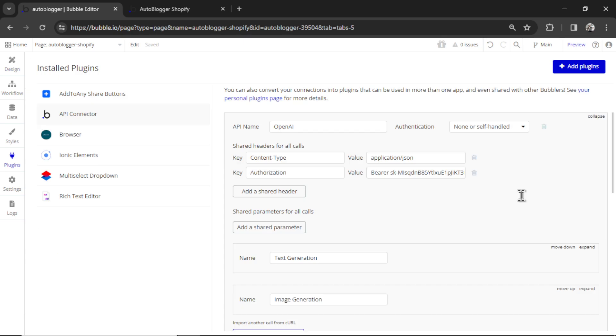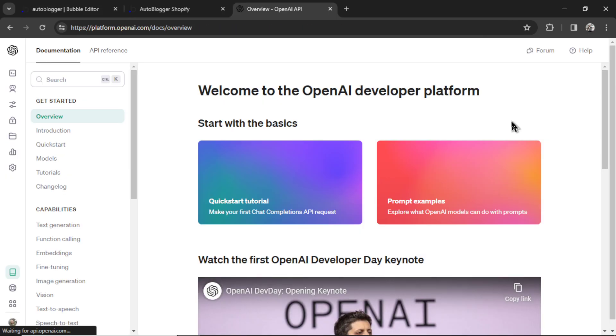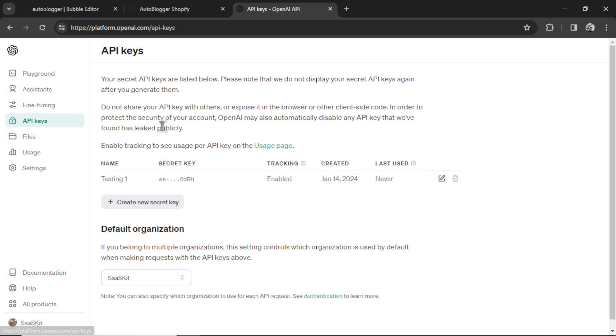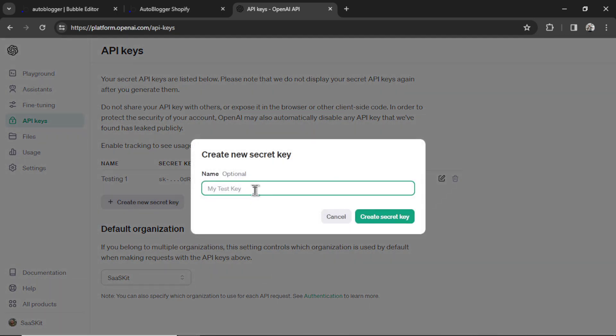Quick recap on the OpenAI API. So you need your secret key. To get your secret key, go to platform.openai.com. Hover over the left side and click API keys. Then create a new secret key.